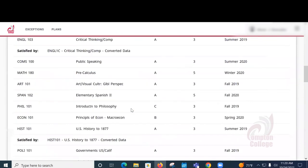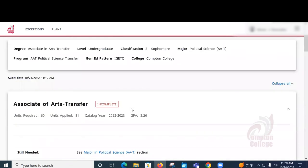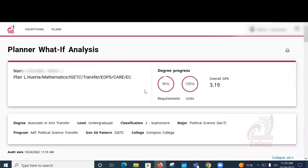And there you have it. That is the What If report from your degree works on your MyCompton portal. If you have any questions, please reach out to your counselor.